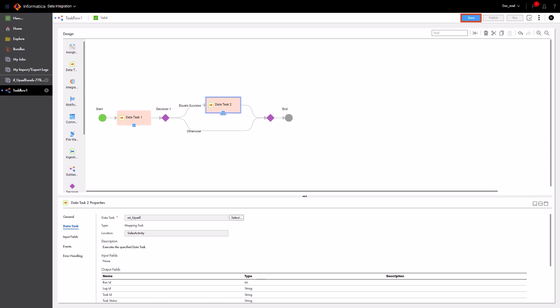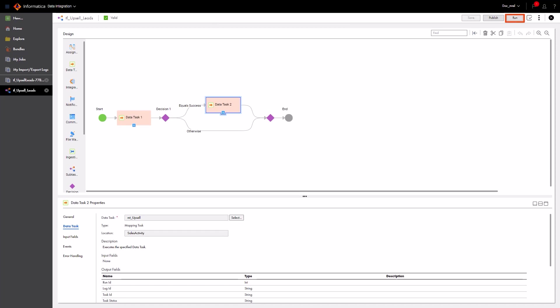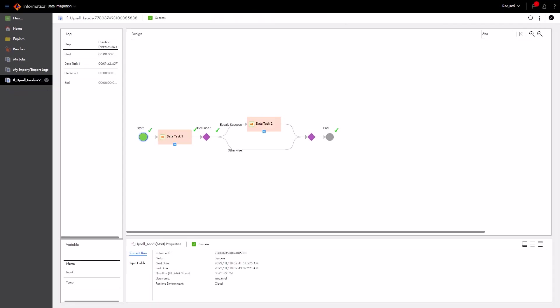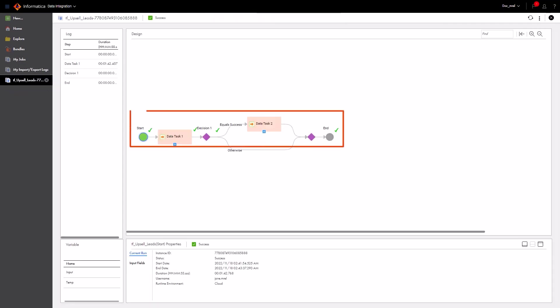With everything configured, we're ready to save the Taskflow. Now, let's run the Taskflow. We can see the results of the job on the My Jobs page. Click the Taskflow Instance link to see the details. We can see that the first mapping task ran successfully, so the Taskflow followed Path 1.